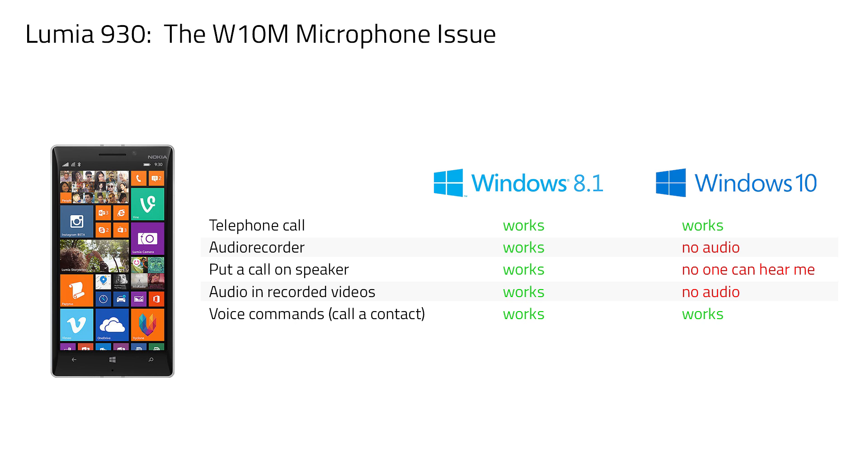So that was very confusing to say the least because our phones even have the same hardware version. So how could a software bug cause issues on my phone but not on hers? And I didn't believe that it's a hardware defect because everything worked just fine when I switched back to Windows Phone 8.1.